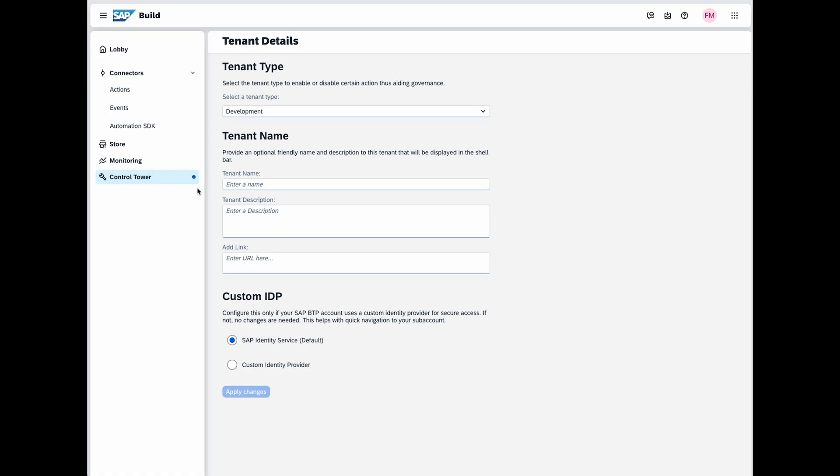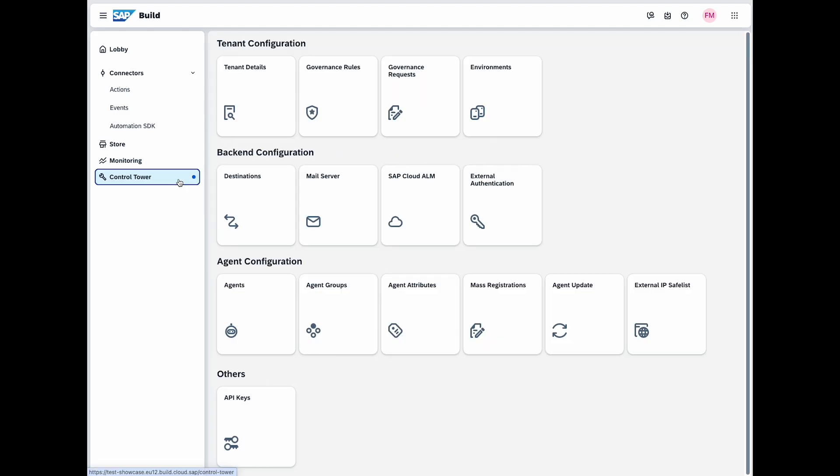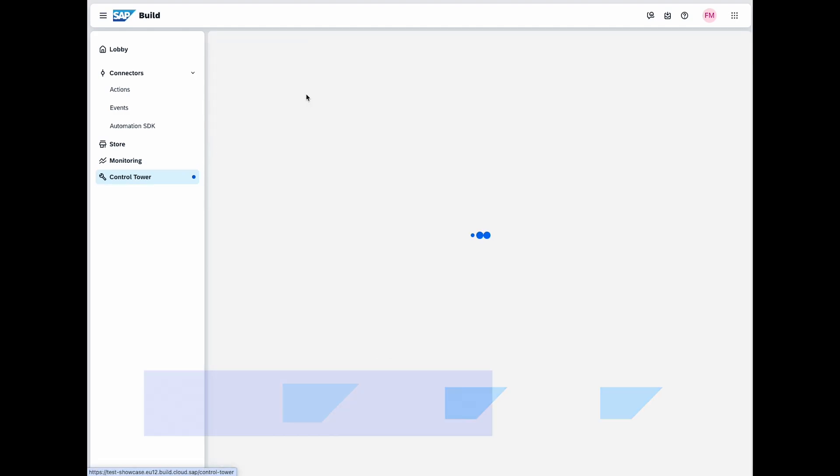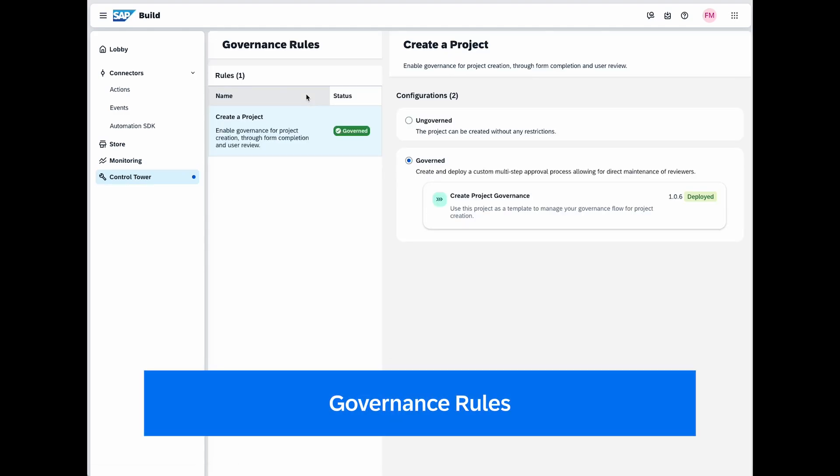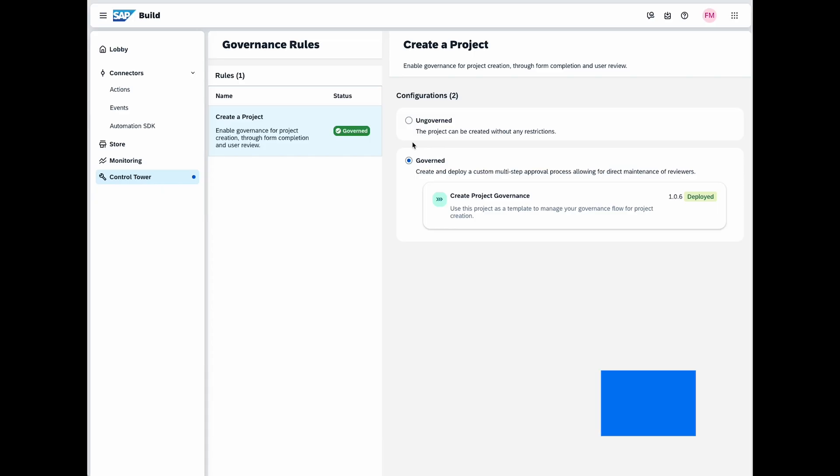A practical use case here would be naming the tenant for different project stages such as project alpha development, project alpha testing or project alpha production for easy identification and management. To ensure that users are performing tasks correctly and within policies, you have the option to configure additional approval flows. These can be set up for project creation and transport requests.